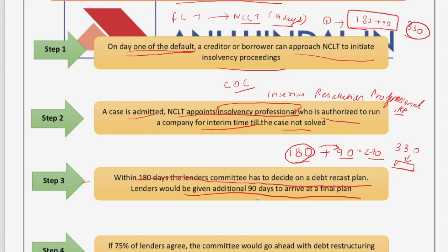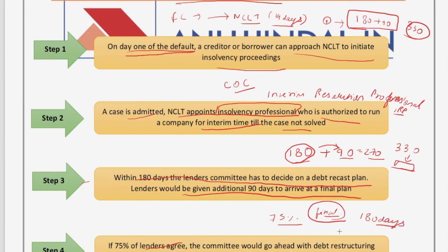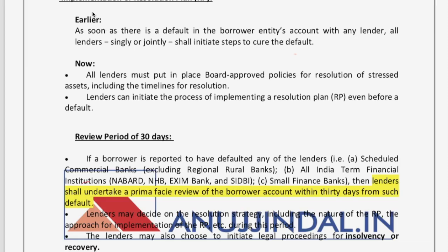The 270-day total (180 plus 90) was without litigation time, whereas the now-amended 330-day version includes litigation time. In step four, if 75% of the lenders agree, the committee proceeds with debt restructuring; otherwise, after 180 days, the company's assets will be liquidated. A company goes for liquidation if the Committee of Creditors has not made a final resolution plan within the 180-day time frame.